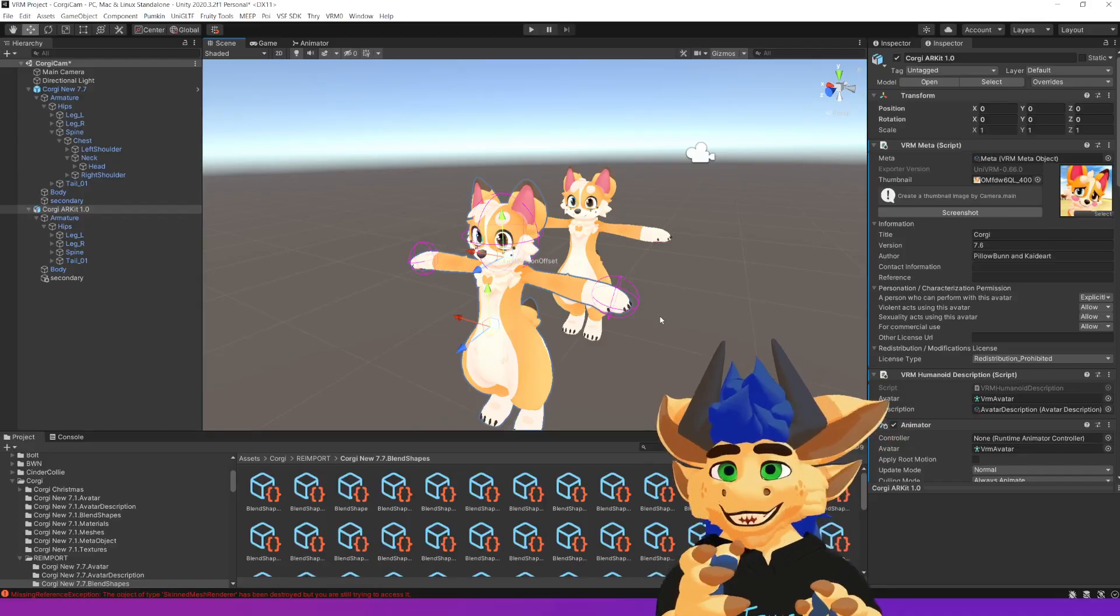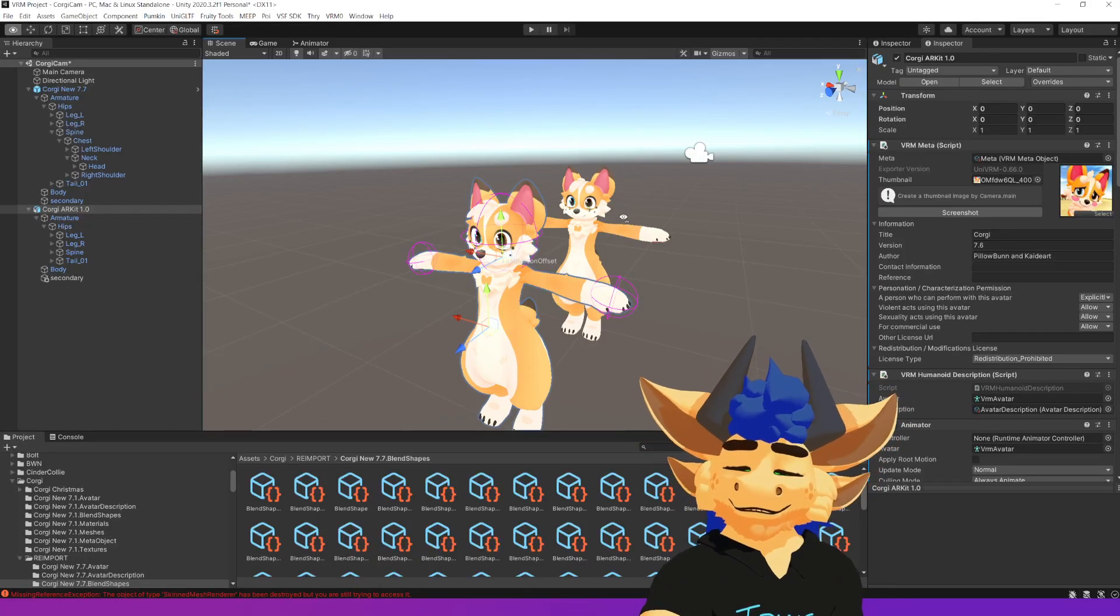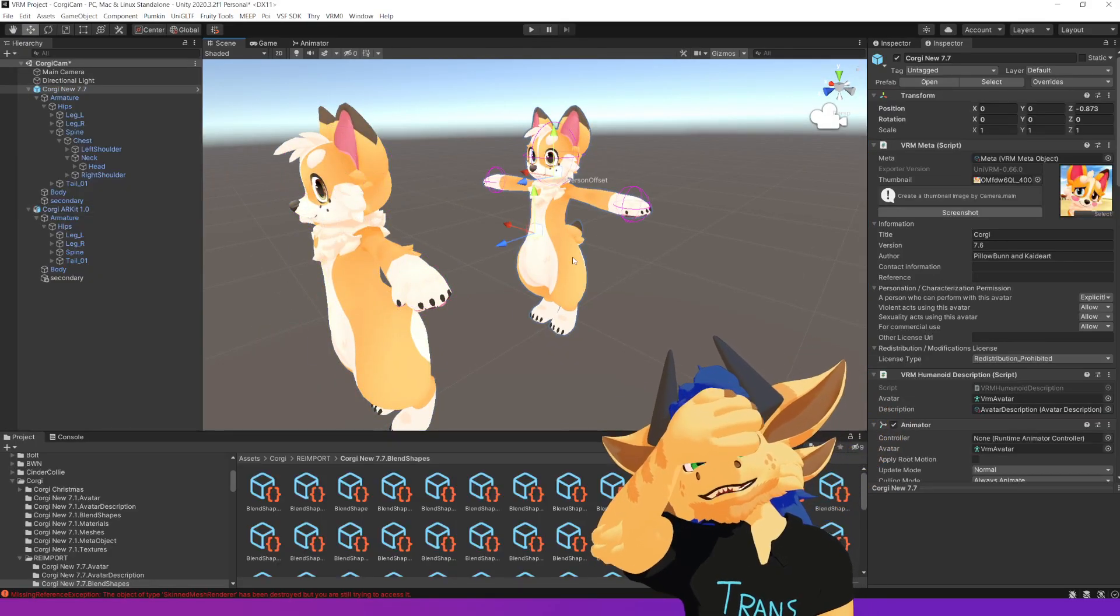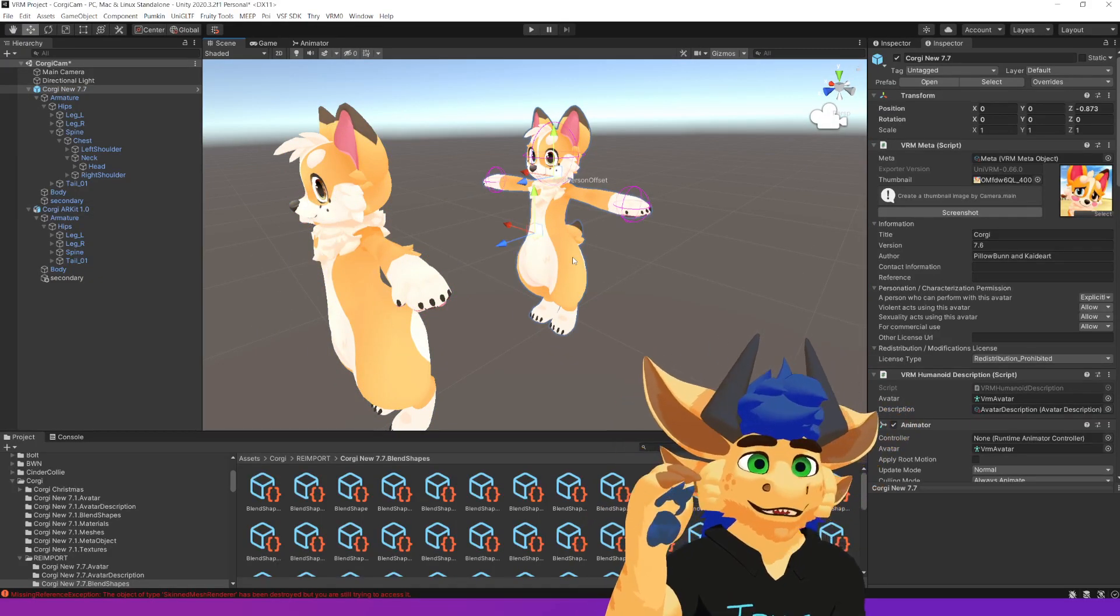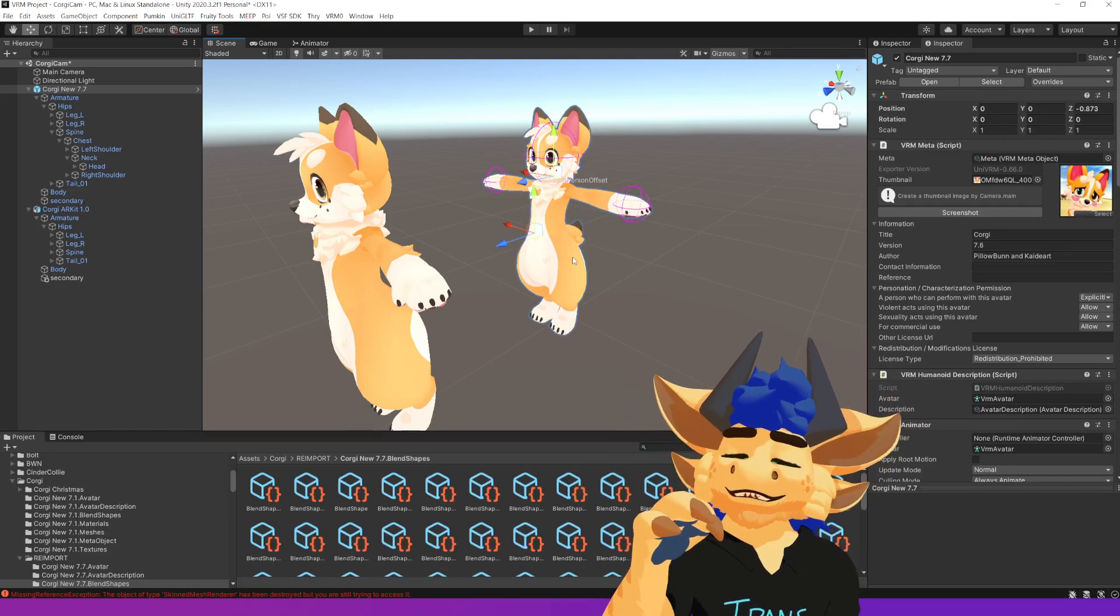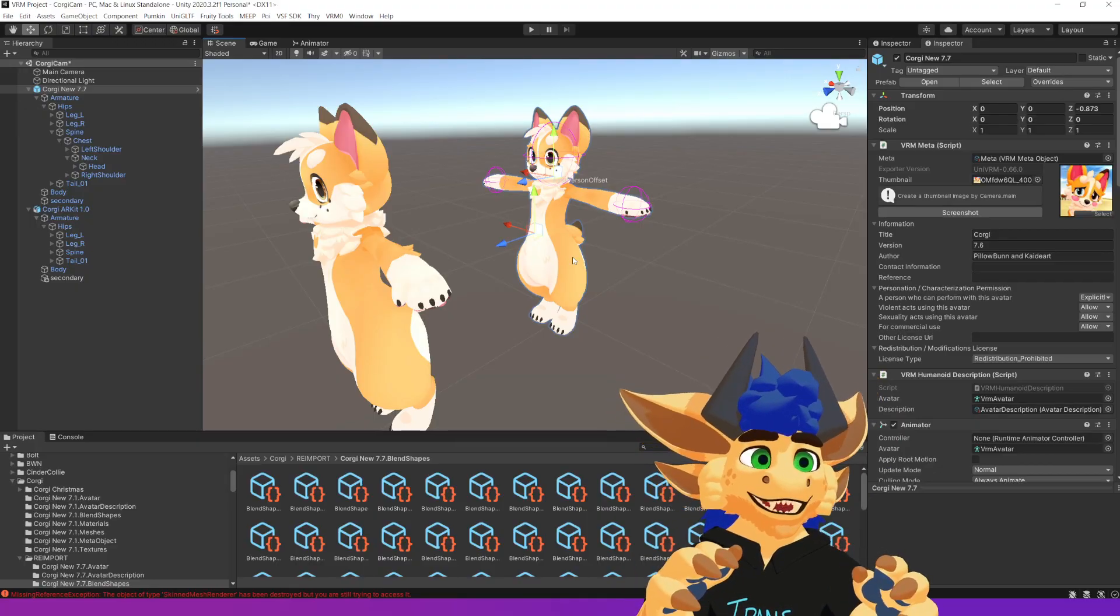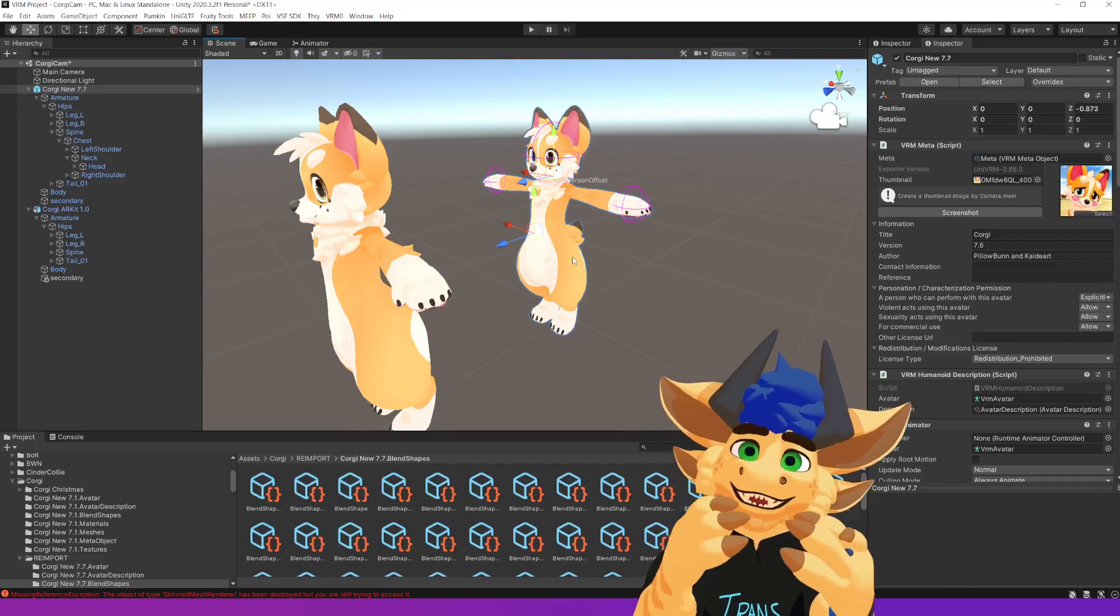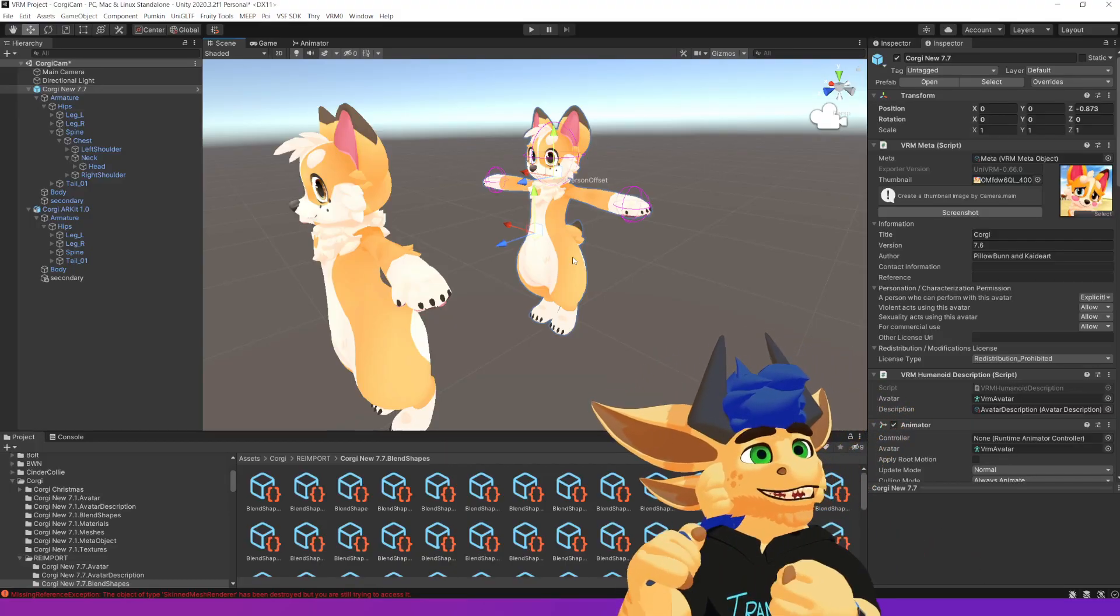For the first version of the model, I'd still recommend you do the same: bring it in as an FBX, set it up, export it as a VRM, bring that VRM back in, and set it up on that VRM. But then from there, bring your FBX back into the scene, copy all the components over, and from that point work on the FBX.